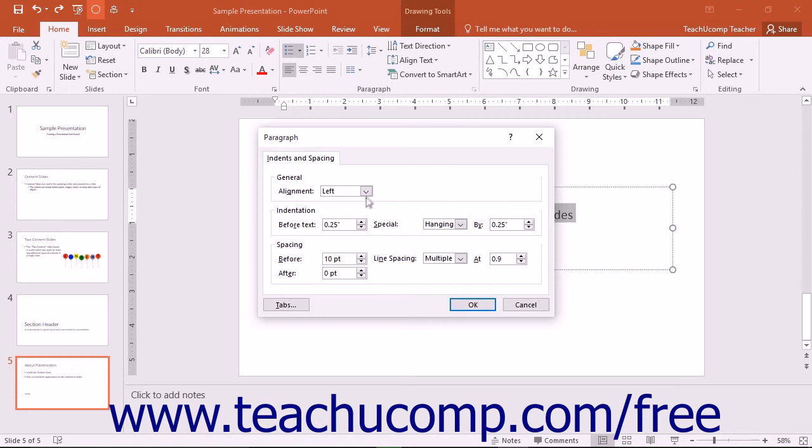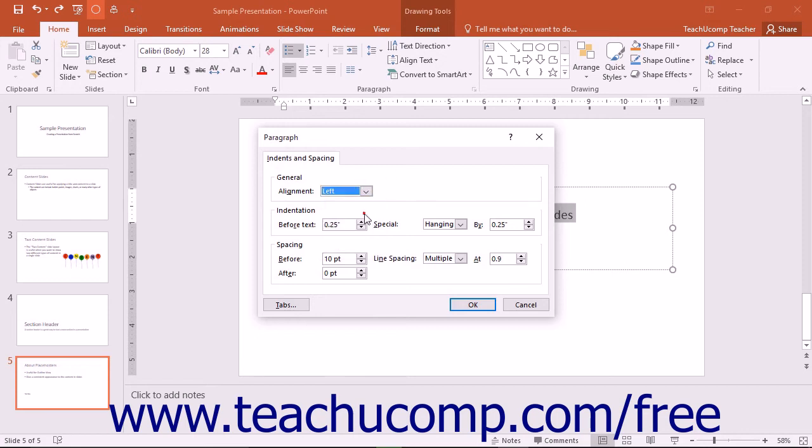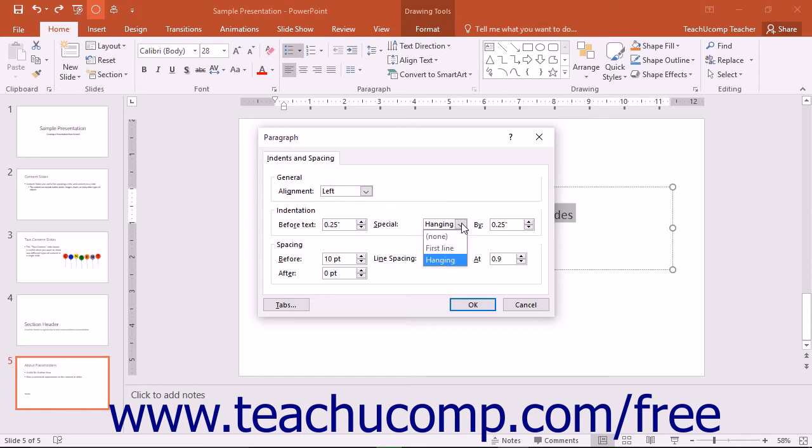In the General section, you can use the drop-down to select your desired paragraph alignment. In the Indentation section, you can use the spinners and drop-downs to set the entire paragraph indentation or set special paragraph indentation, such as a first line indent or hanging indent.